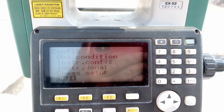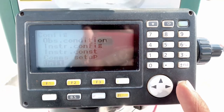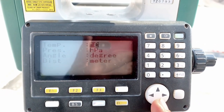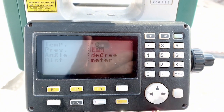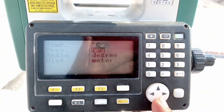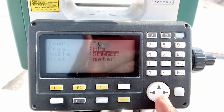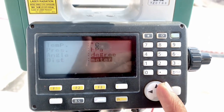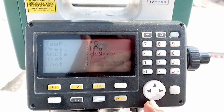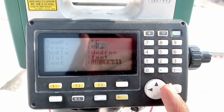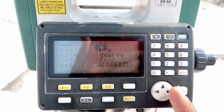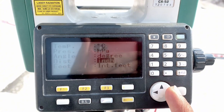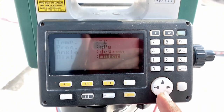Also in unit settings, from here you can set your units. Temperature must be Celsius, pressure in hPa, angle in degrees, and distance in meters. If you use feet, you can also select feet and inches. We will select meters.